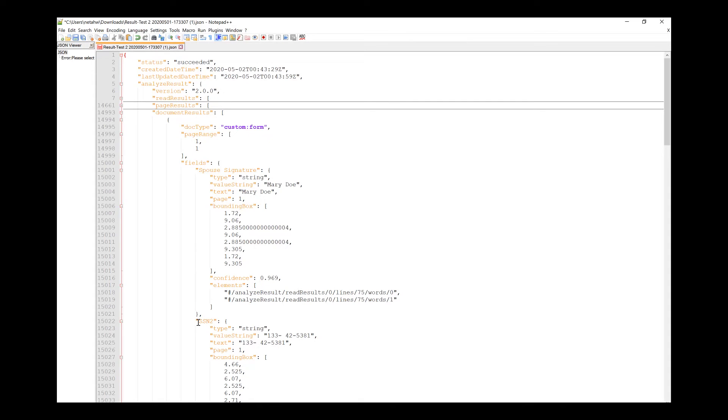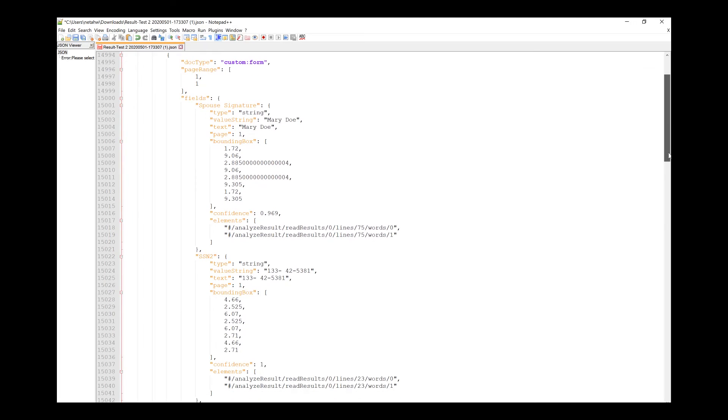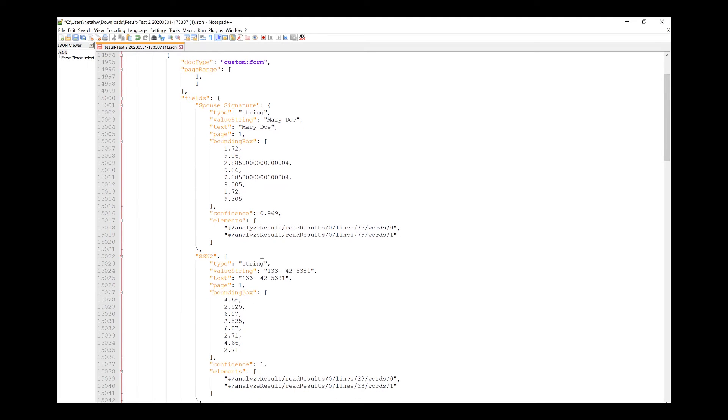We can see also the other value we labeled is SSN2. It's also a type string, the value of the string, the text, the bounding box, and the confidence. And note that when you label, you can assign different types to different values. So you can assign a type string, a type date, a type currency, a type number. This will enable the value string to be standardized and also improve the extraction quality.